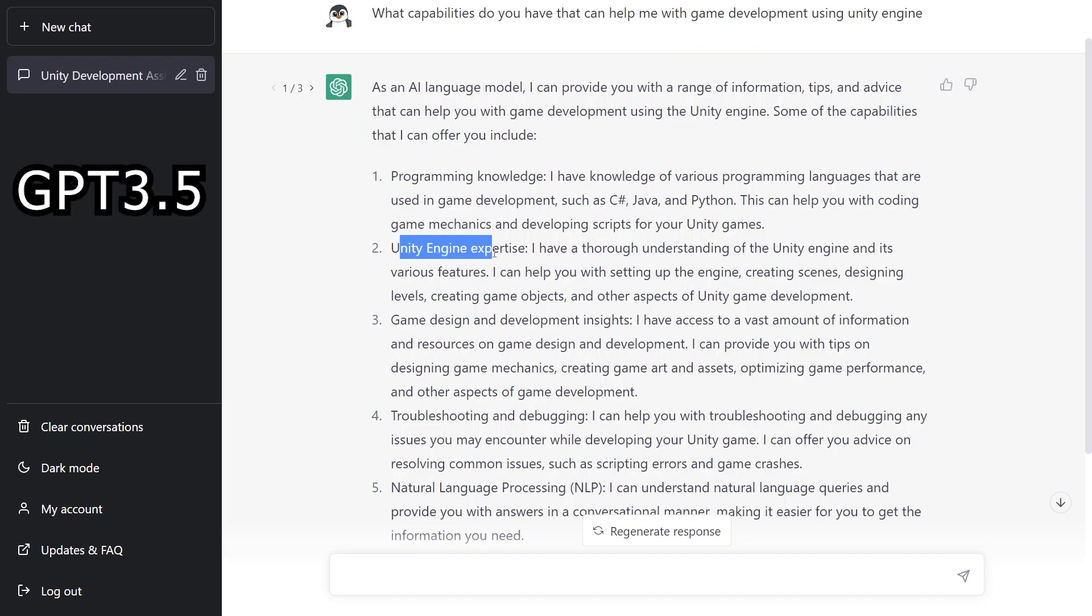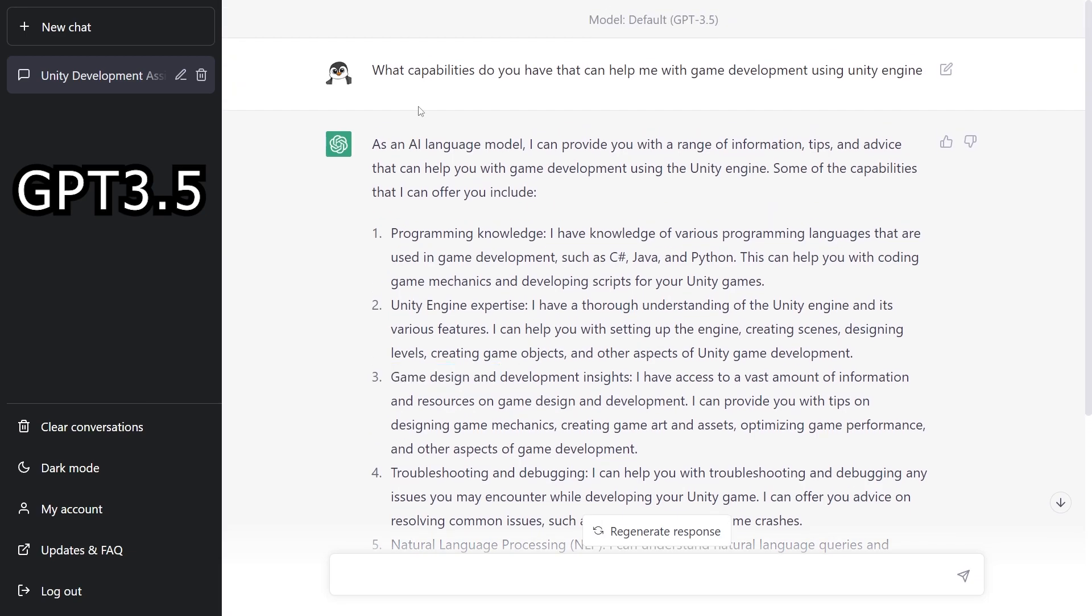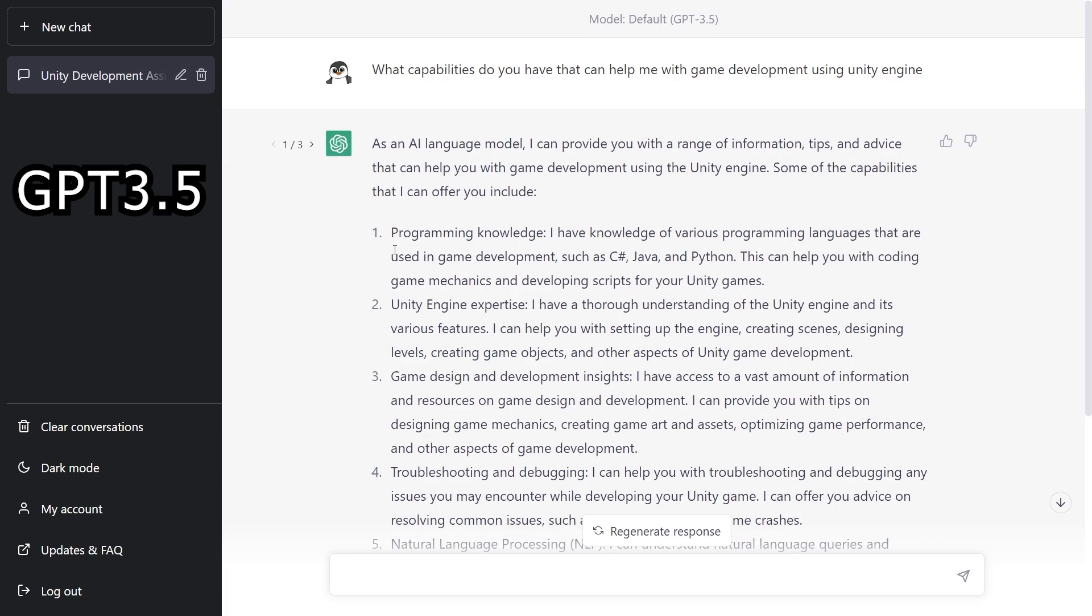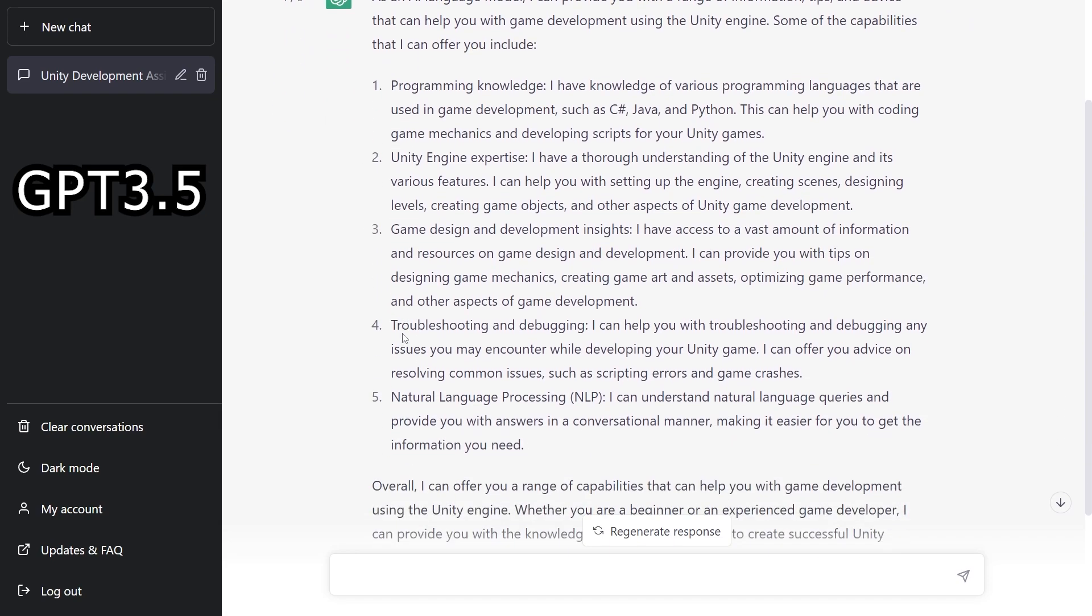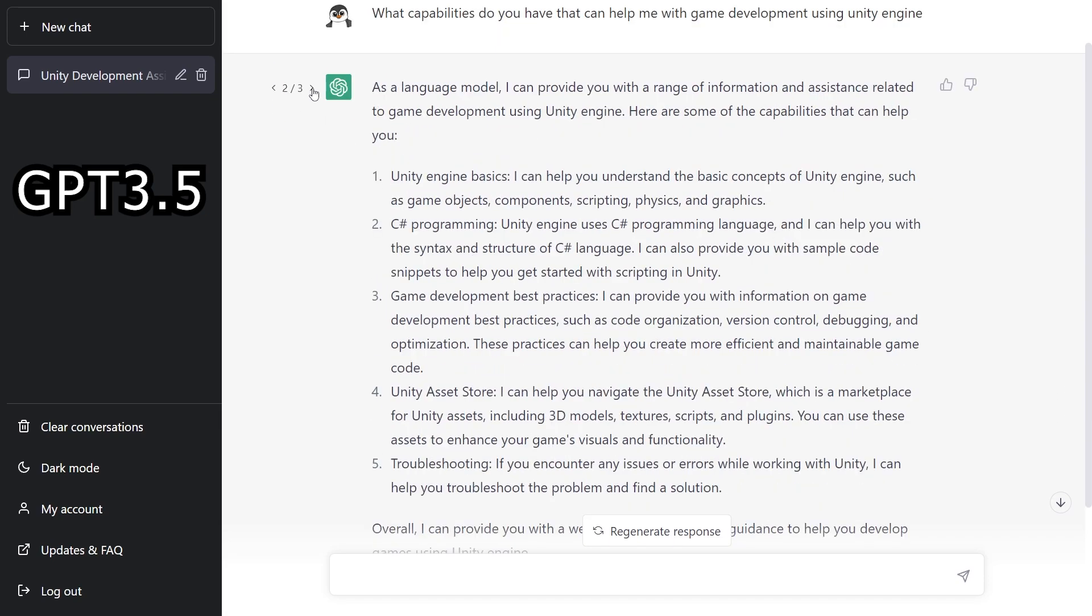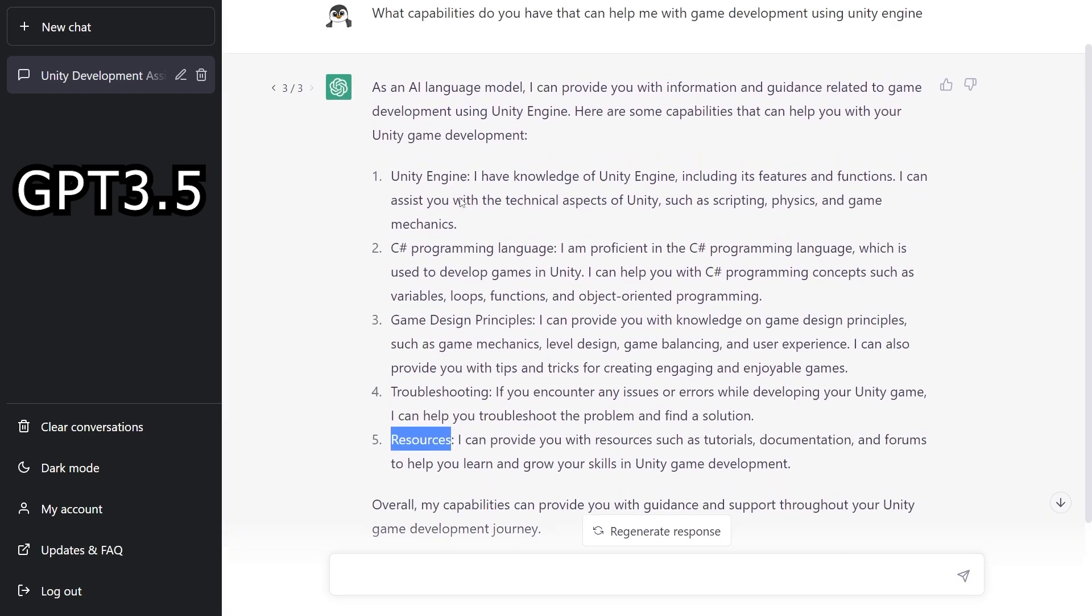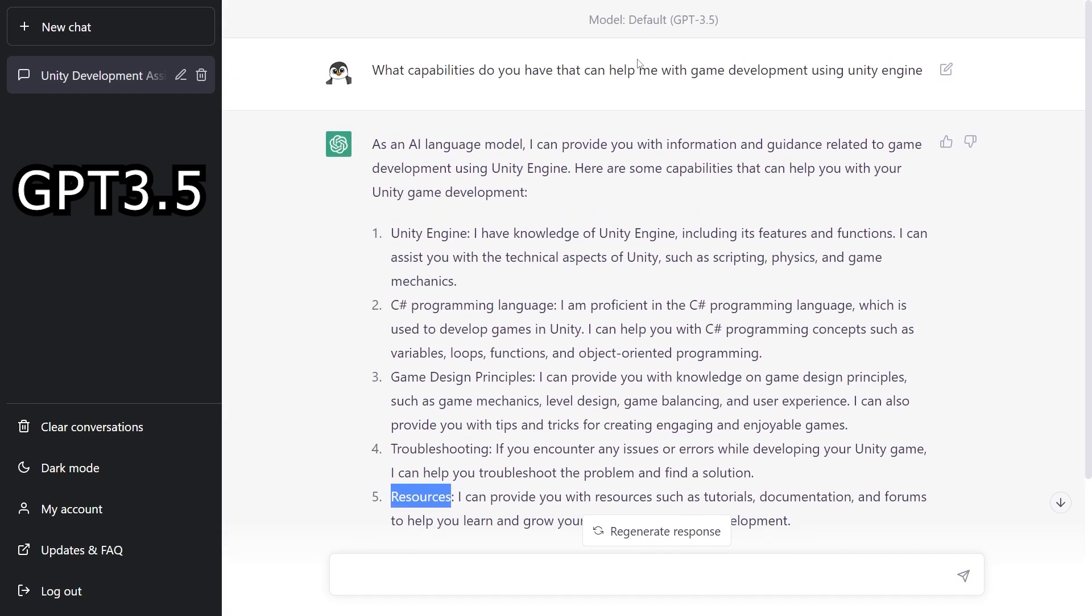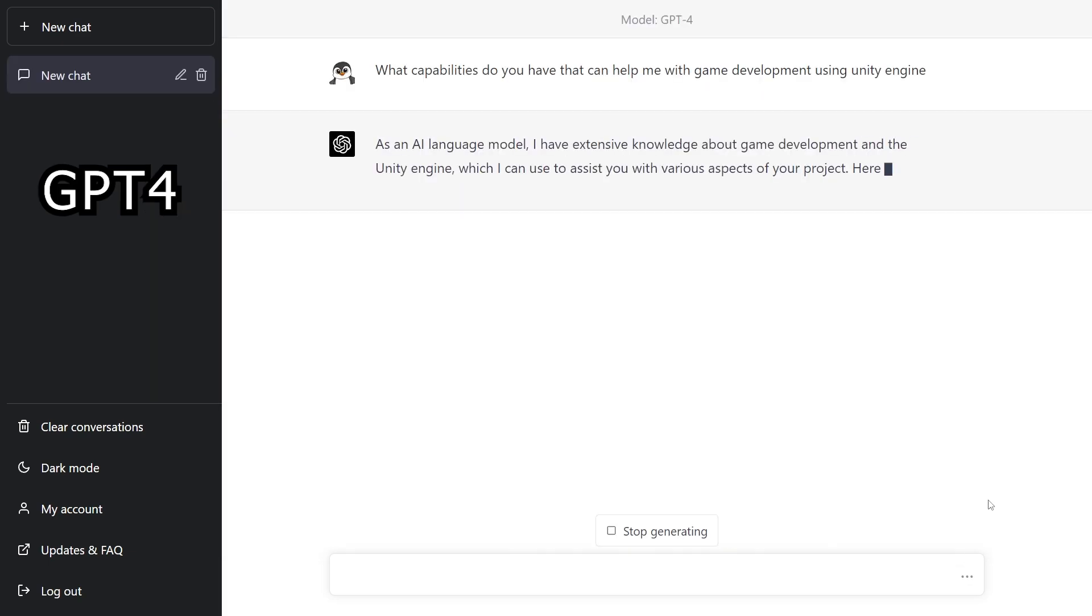So now I decided to test the fourth version with the 3.5 version and yesterday I did a video exploring how you can use this chatbot for game development and I asked what's the capabilities of the chatbot that can help me with Unity game engine and I got five points right here. I already regenerated response a couple times to see if there's going to be any changes. So those are the answers that we got with the GPT-3.5 version.